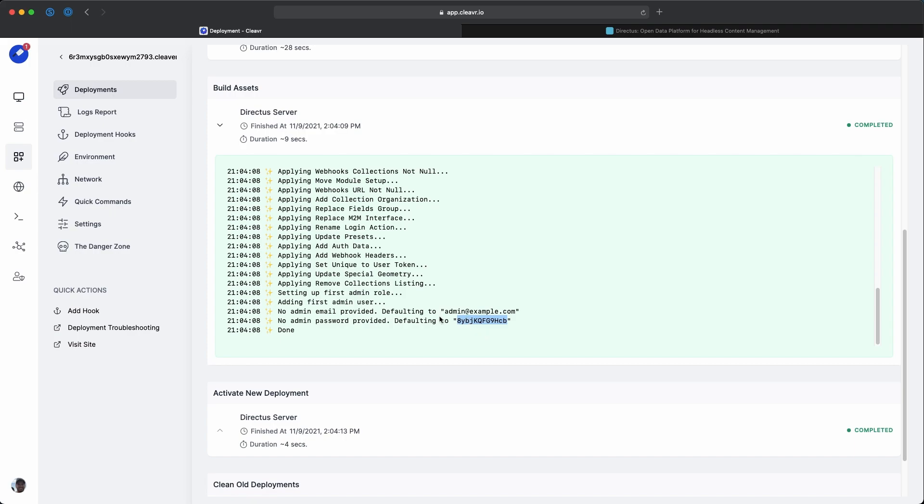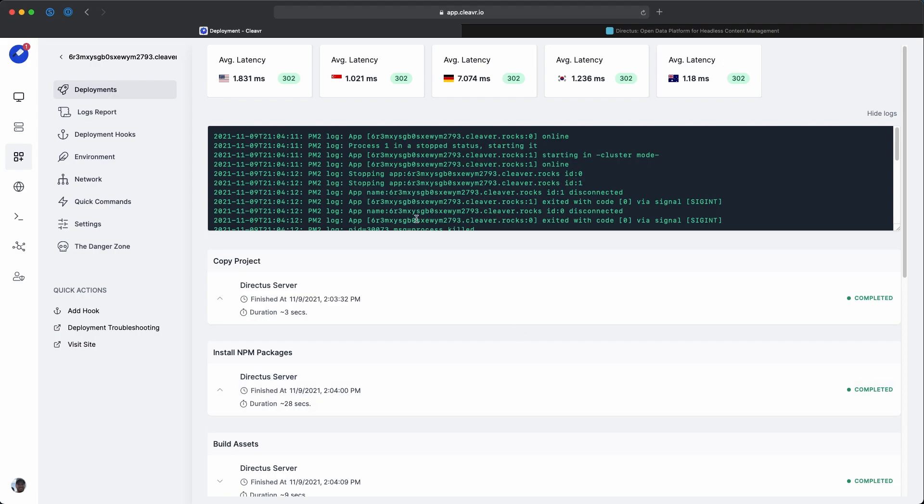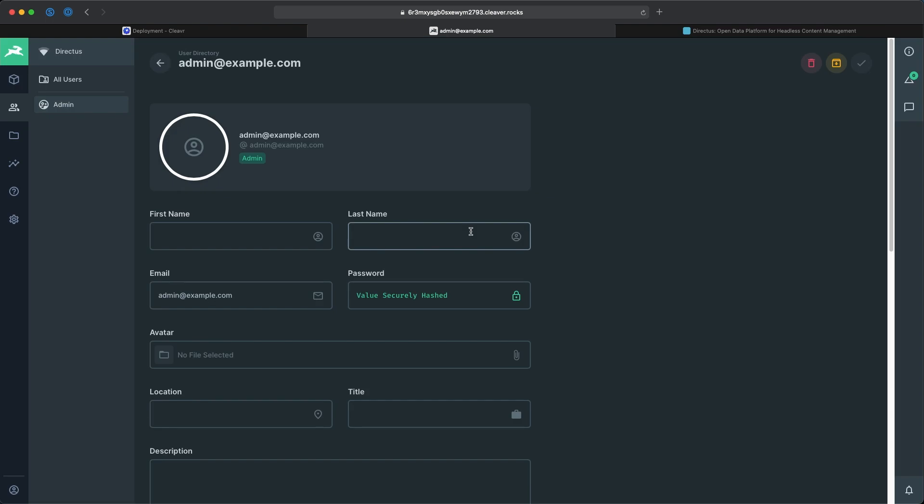I'll just remember admin at example.com. Let's go real quick. We see the ping results are 302s. Let's visit the site. We have our Directus admin screen here. For the email, it was admin at example.com and the password was that random string of characters I copied to my clipboard. I'll paste that and sign in. Awesome, that's how you can deploy your Directus application.